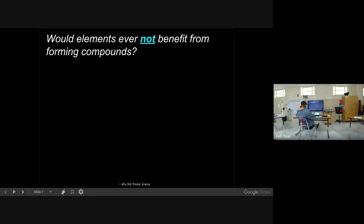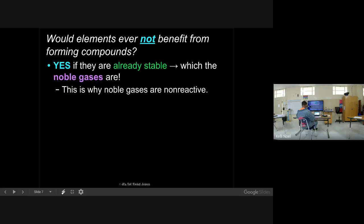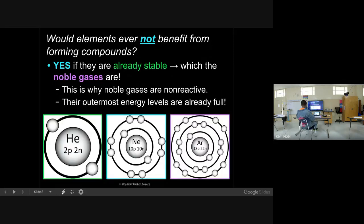If you're in group 17, that very last group 7A, you're not going to benefit from forming compounds because they're already stable. They have a full outer energy shell. Helium only has one level and can only hold two, so it's stable. Neon has eight, argon has eight. Any element in that last column - their outer energy level is full. They're stable, they're non-reactive, they will not form compounds.